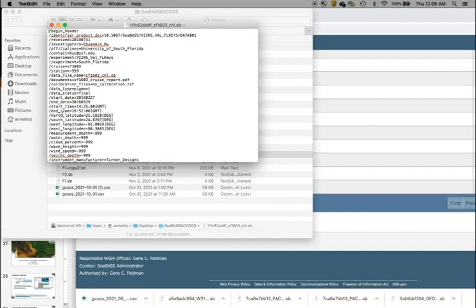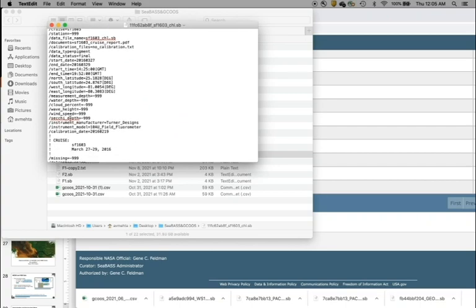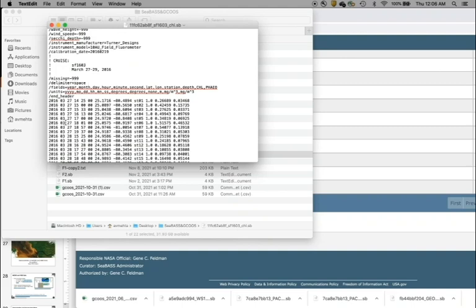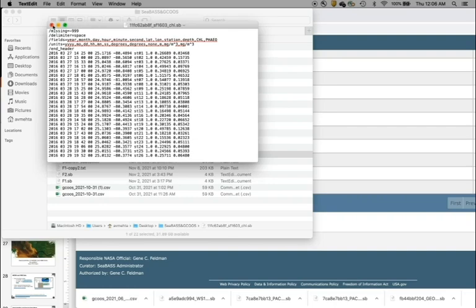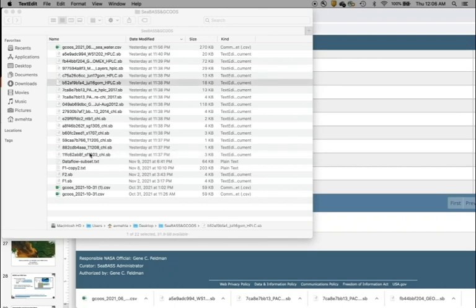You can view the files listed in the results and simply click to save them to a directory. Each file ends in .sb. Opening one shows the 'begin_header' and 'end_header' with metadata, including north/south/east/west coordinates. The delimiter here is space, and fields are: year, month, day, hour, minute, second, latitude, longitude, station, depth, and chlorophyll, with units in mg/m³. Each data row contains those values delimited by spaces. All these files contain different dates, and in the exercise you will download a file for your own study region.